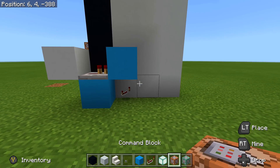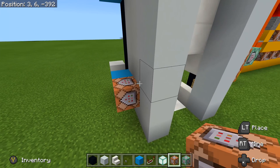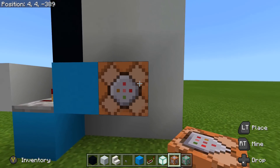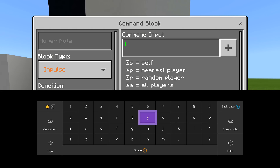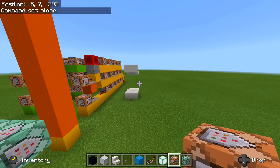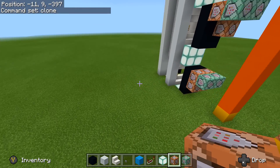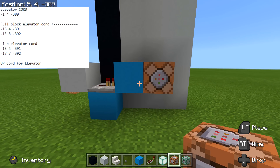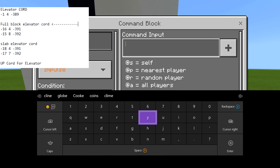Now we're going to take out our command blocks and place one command block facing away from the elevator. Make sure that arrow is facing away from it. Go inside the command input and we're going to type this out — we're going to put in clone. Basically, we're going to take the coordinate we have for our full block elevator. It should be in your notepad under 'full block elevator coordinate.' That makes this a lot easier.